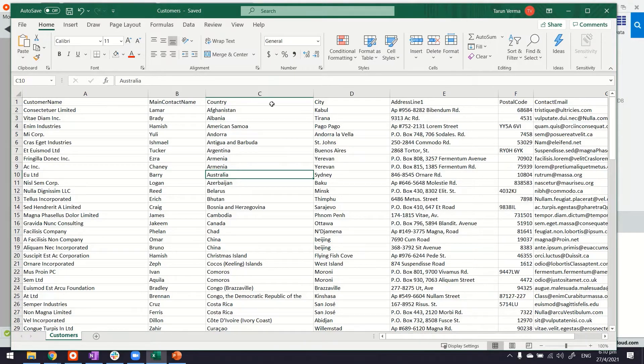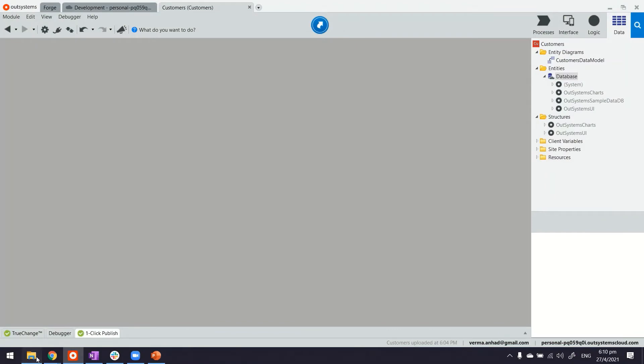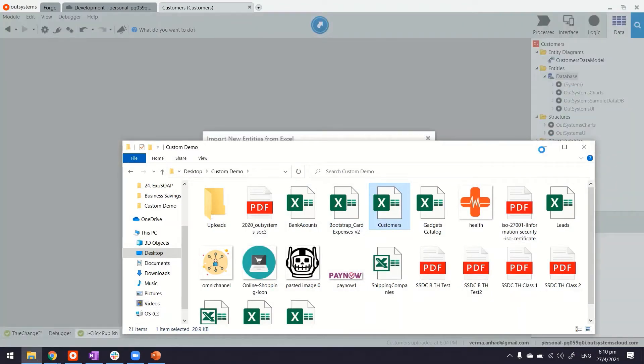They have headers here and some data inside. And most importantly, the sheet name is customers as well. Now from this Excel sheet, I should be able to create an entity very fast just by dragging and dropping.